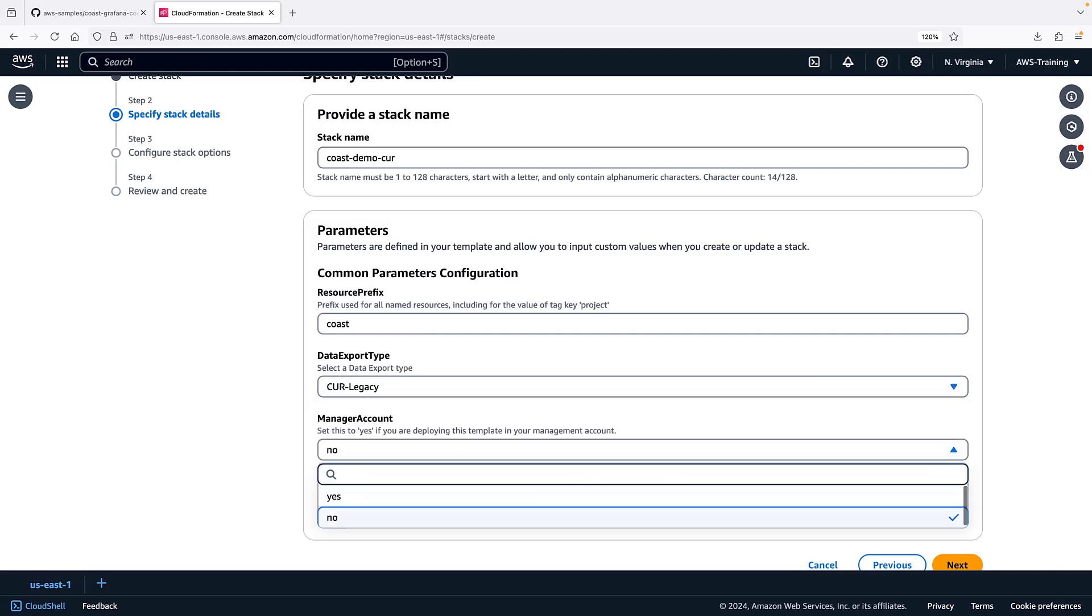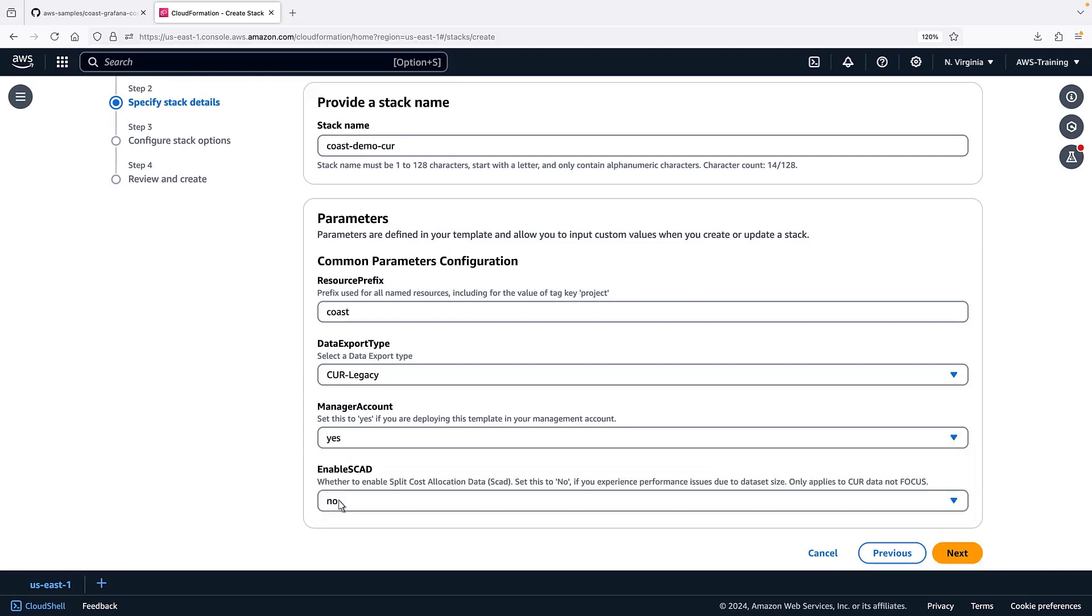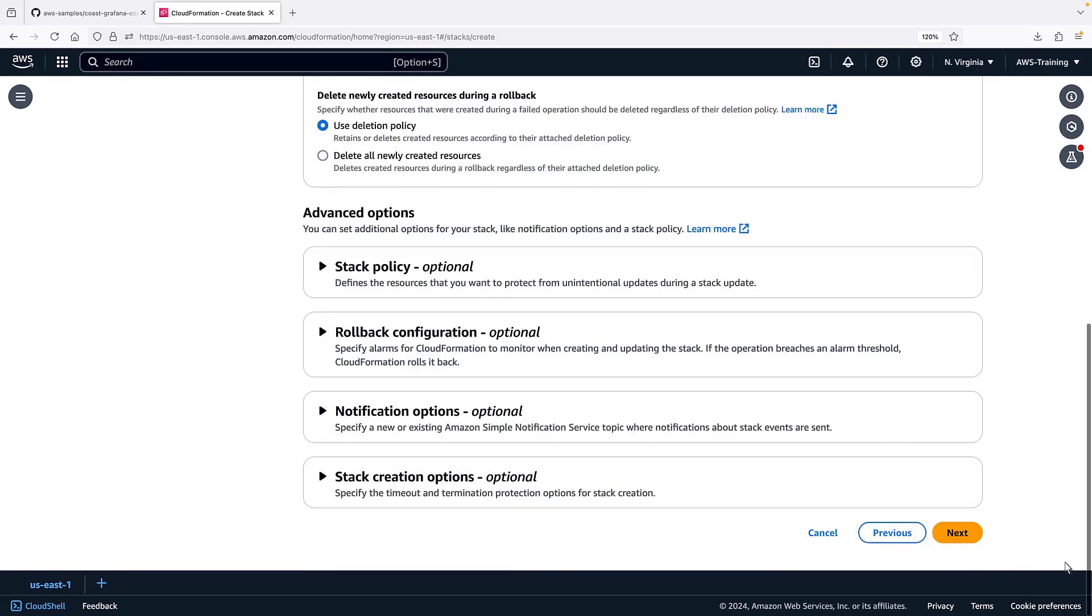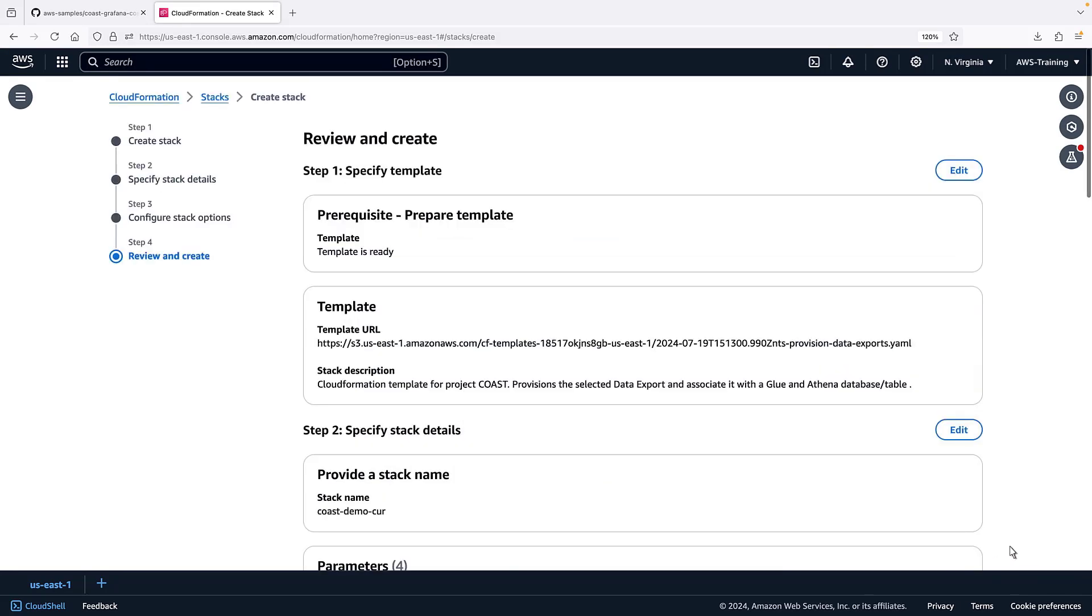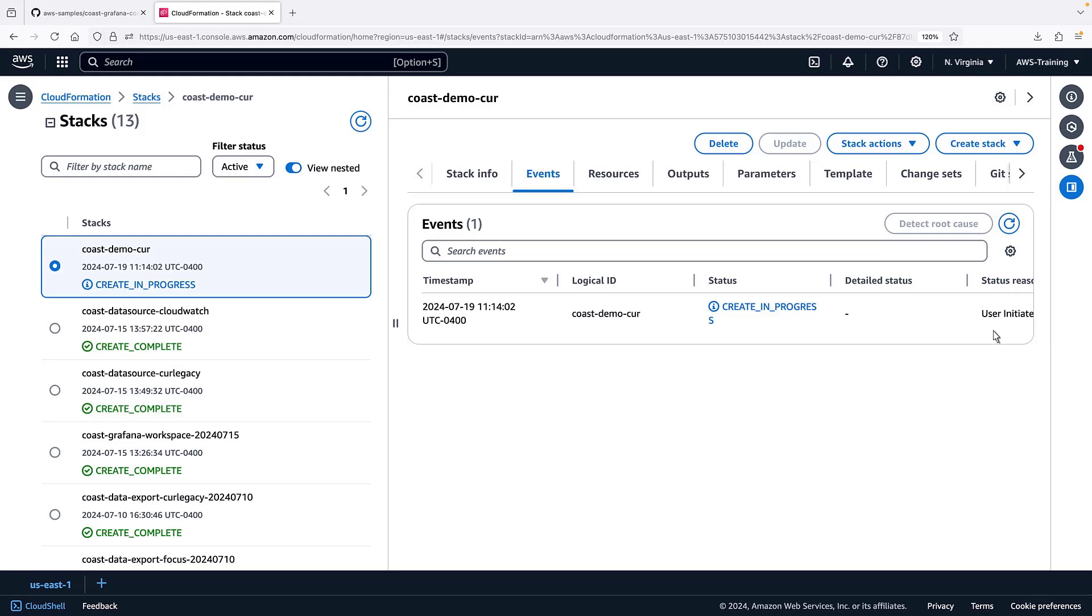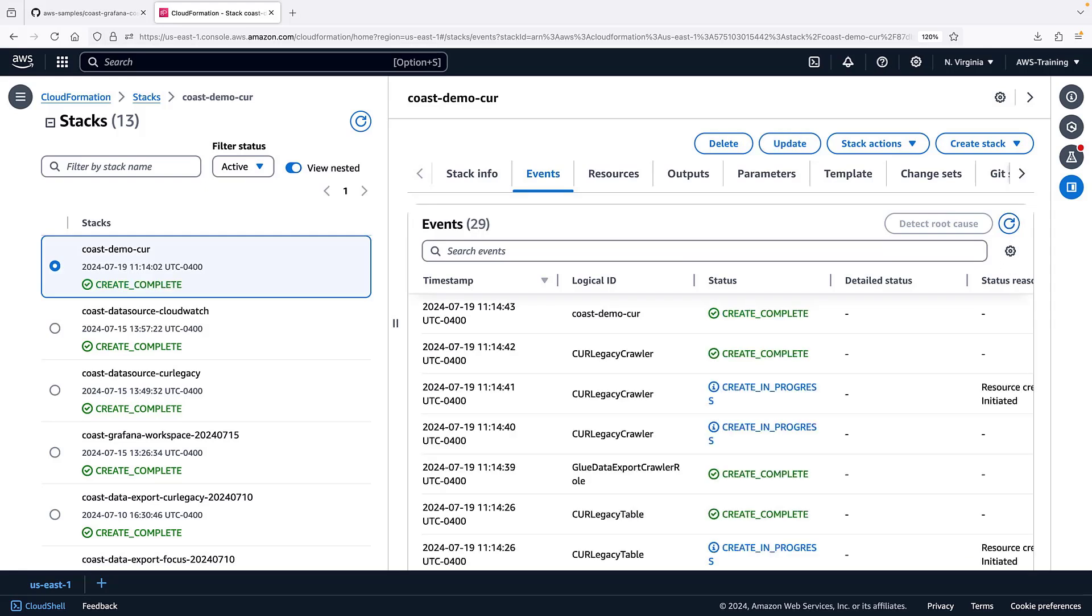We can deploy the template in a single account or in a management account. Let's quickly finish creating the stack. The template has deployed.